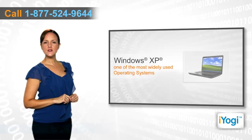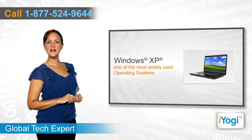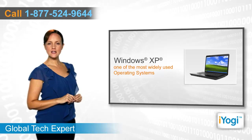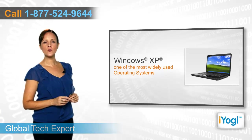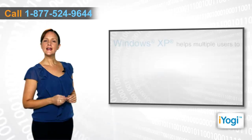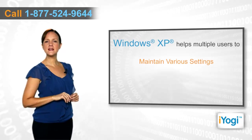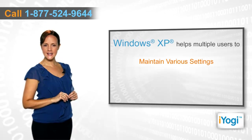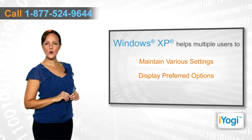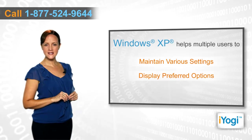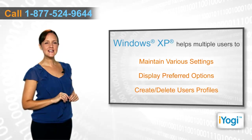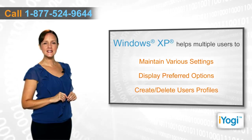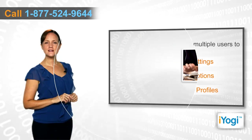Windows XP is one of the most widely used operating systems installed in PCs at home or at work. It helps multiple users to maintain their settings and display options according to their preferences. It offers easy steps to create and delete new user profiles.